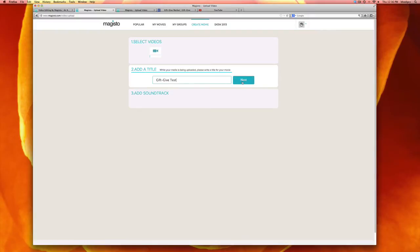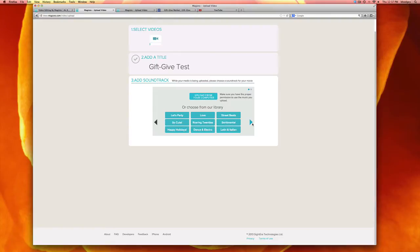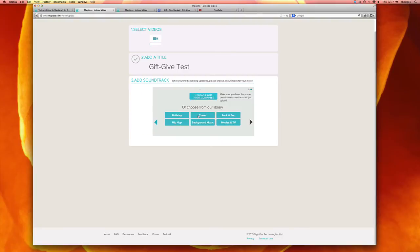And also you'll want to select music. You have the option to pick music from your computer or you can also pick from these themes that they offer. So I'm going to select travel.